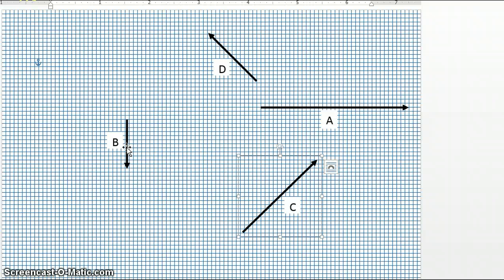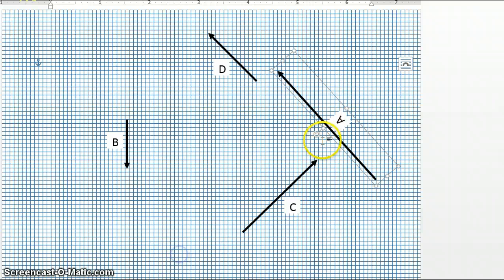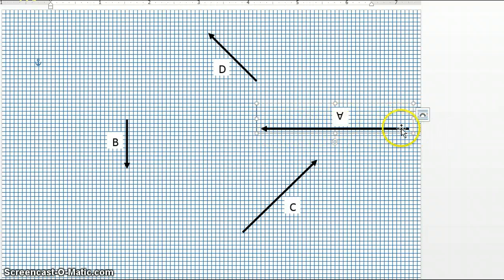In order to subtract a vector, what we would do is turn that vector by 180 degrees. Let's start with the A vector — it has an angle of zero because it's pointing directly to the right in a straight line. If we were to change this by 180 degrees, that vector will then be pointing in the opposite direction — in this case, going in the negative x direction. So this would be the subtraction of vector A.